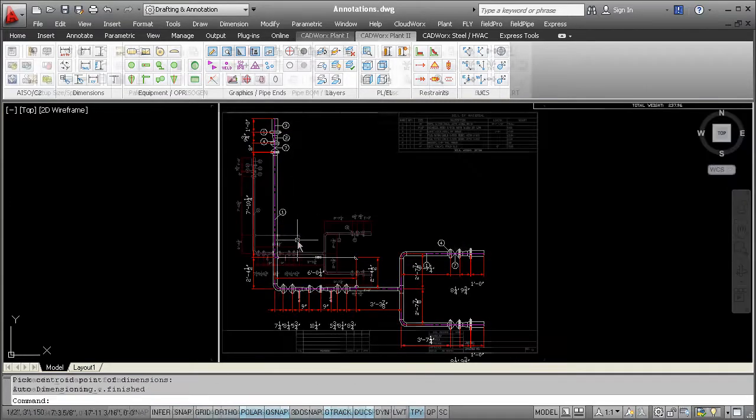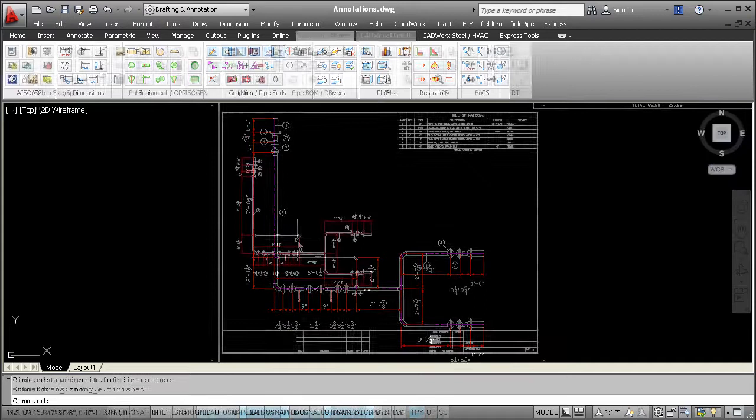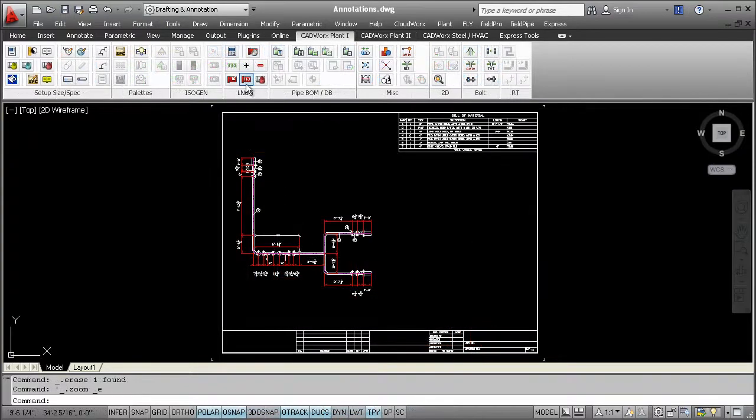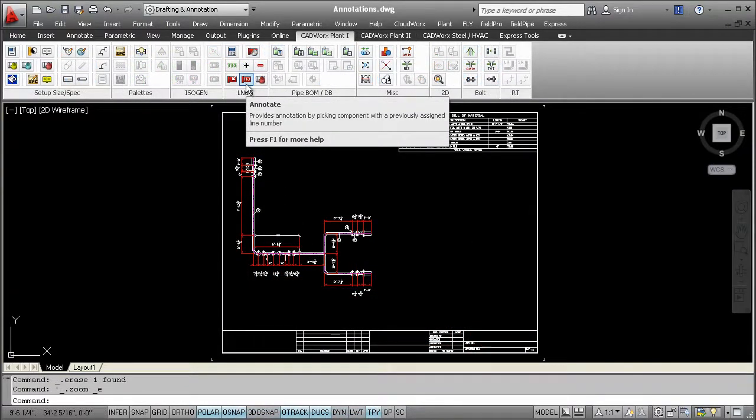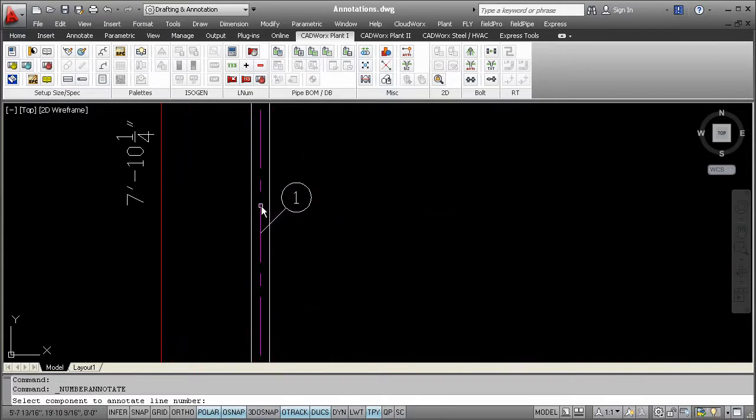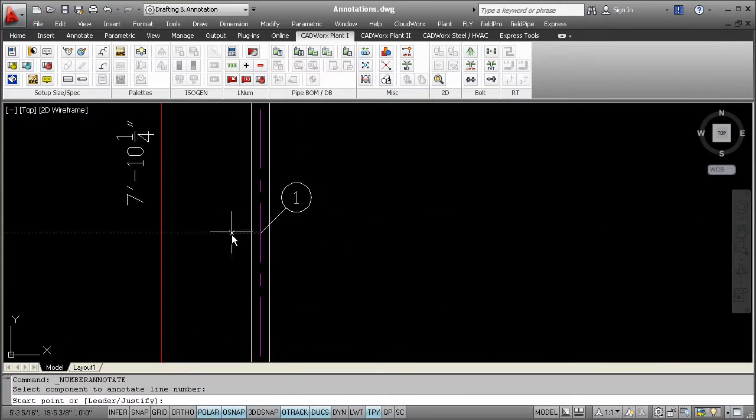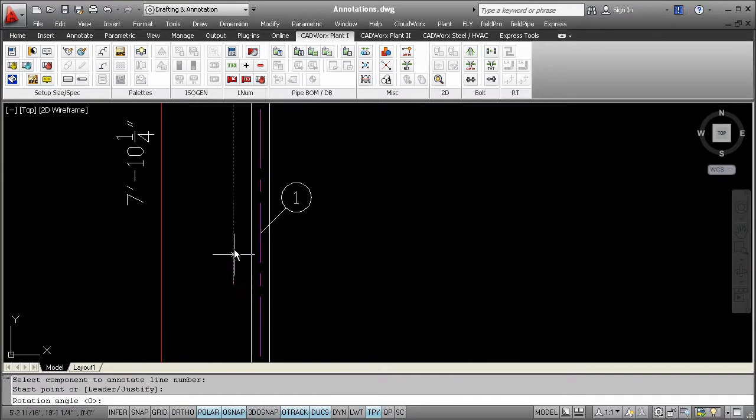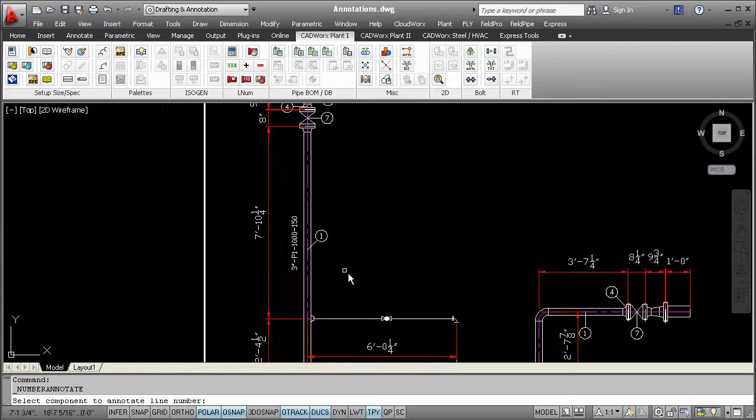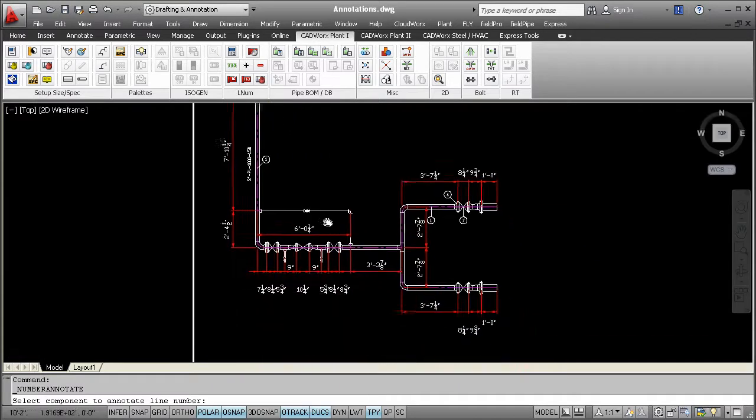Annotating in general is fast and easy when using CADWorks products. Just one of the annotation tools you have access to is this LineNumberAnnotate command. This command works similar to all the others. Simply select what components you want to annotate and the software extracts the data from the intelligence that's within the components.